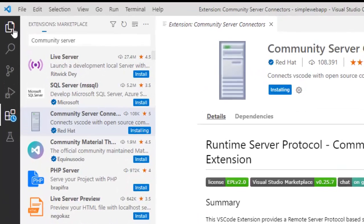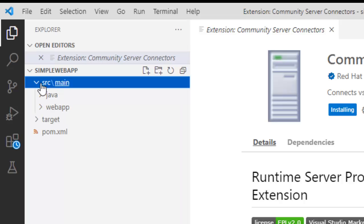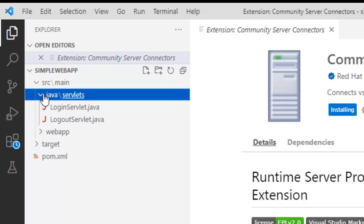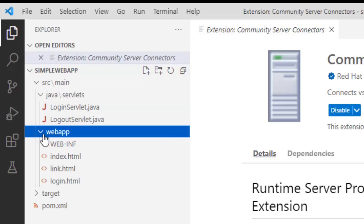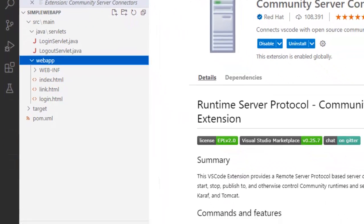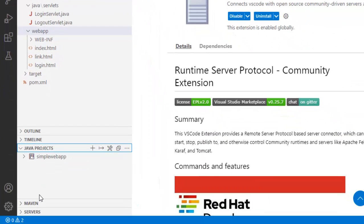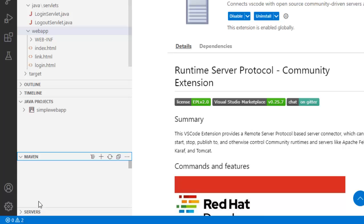If I go to the explorer in the meantime, this is my simple web application, my source directory. Here, I have the Java folder. I have a simple code structure, couple of Java classes and few HTML pages. If you see, we have the Java project view and the Maven project view as well.